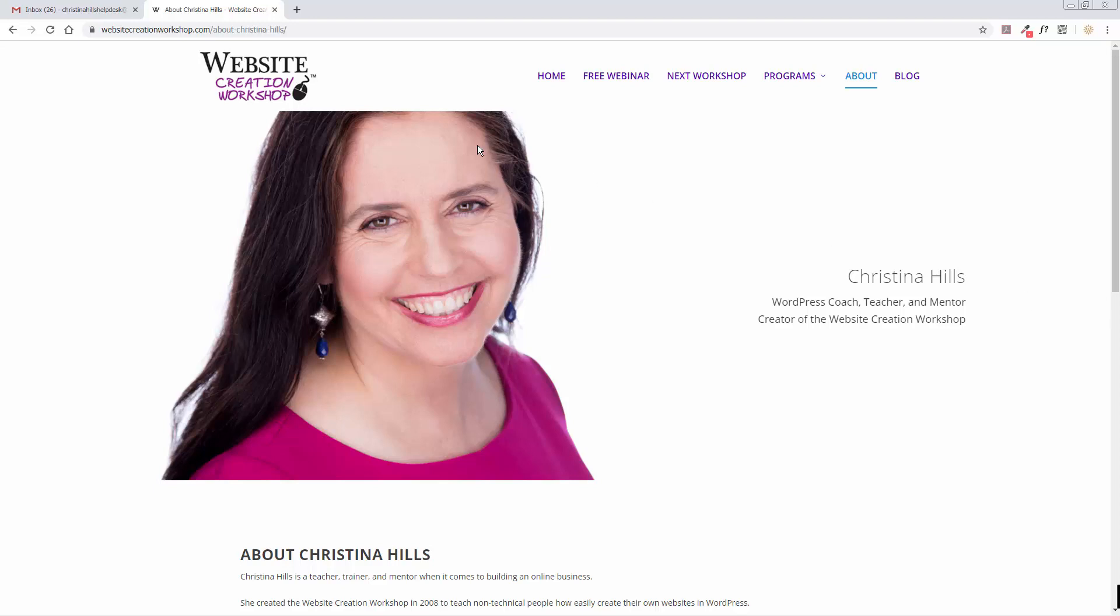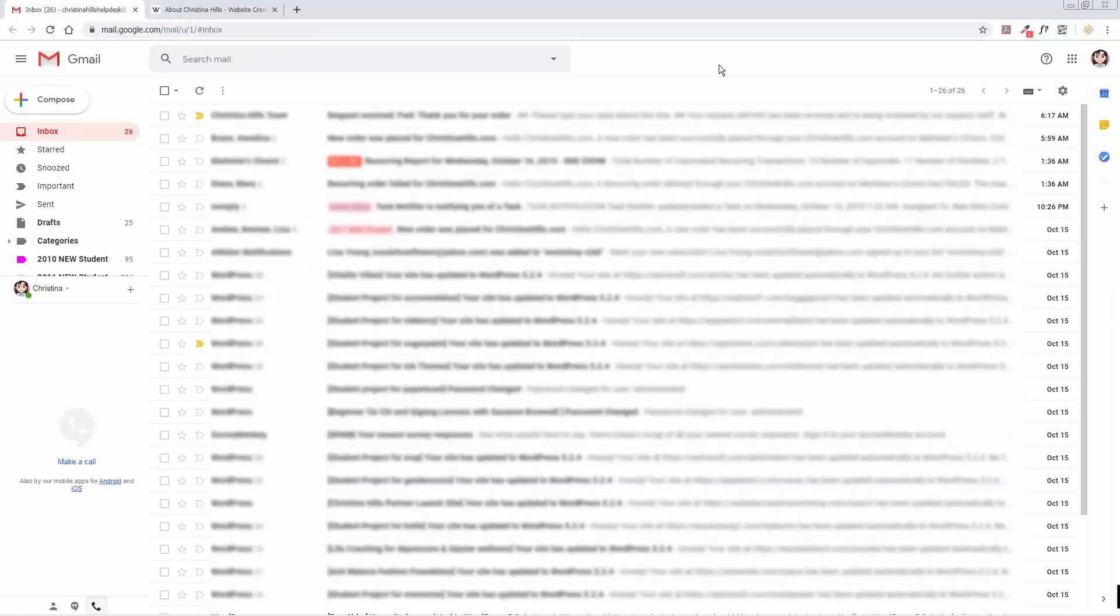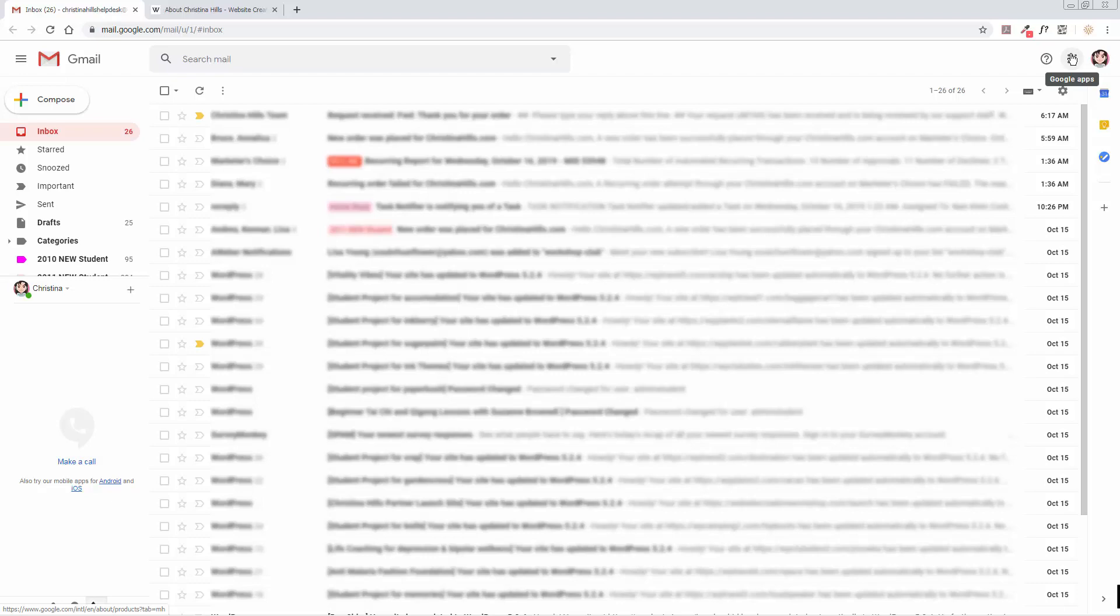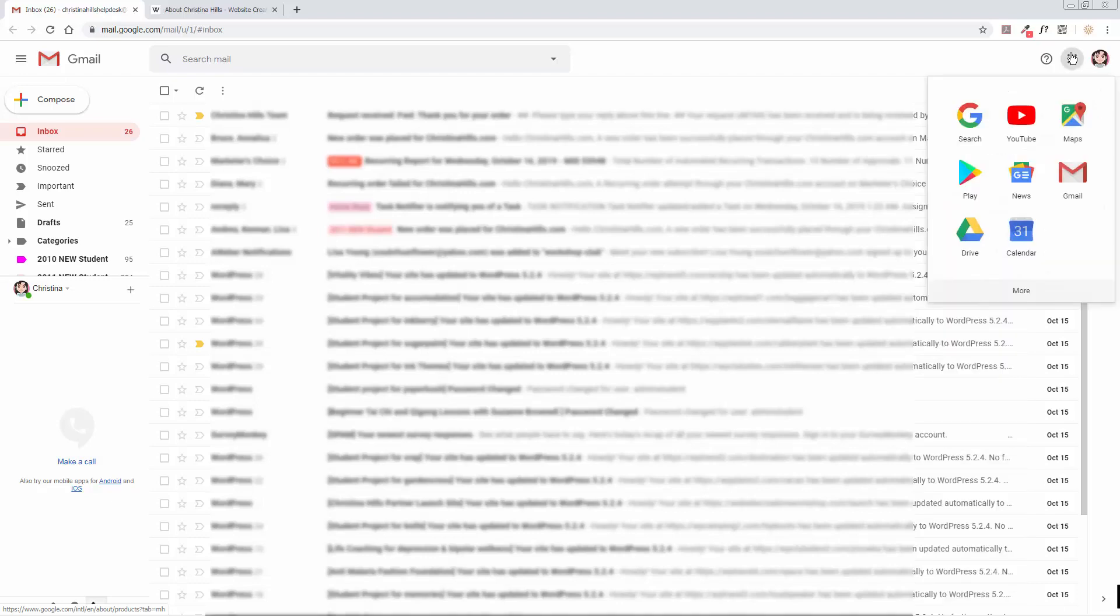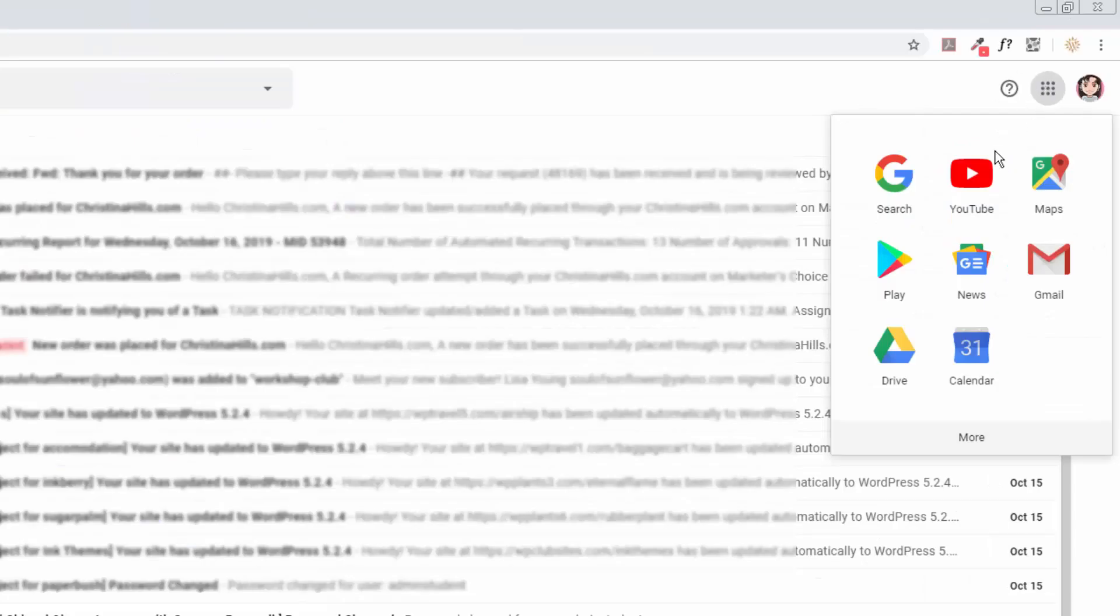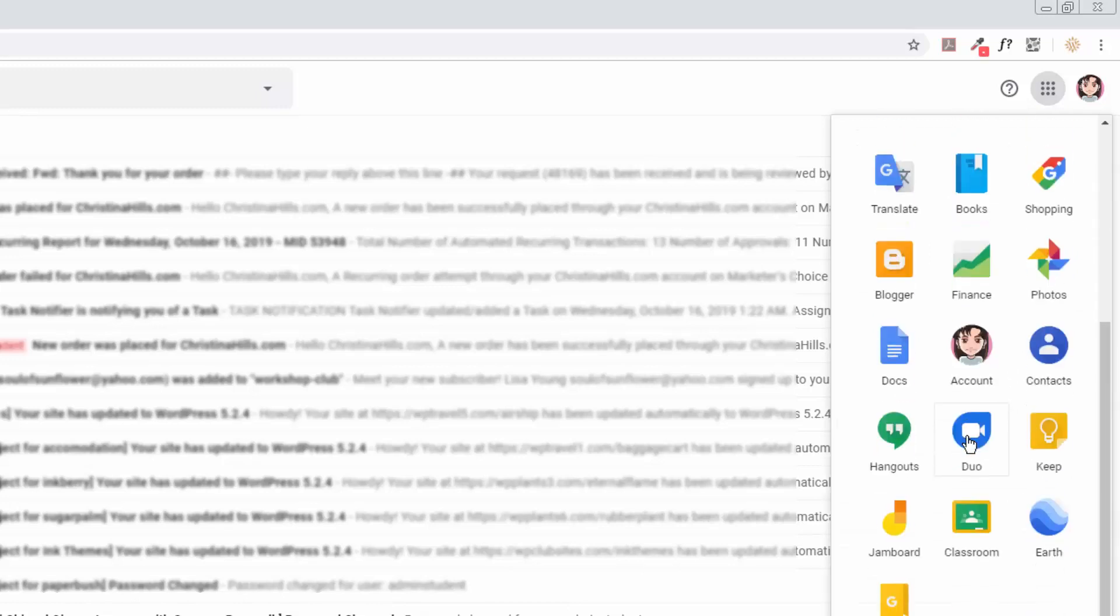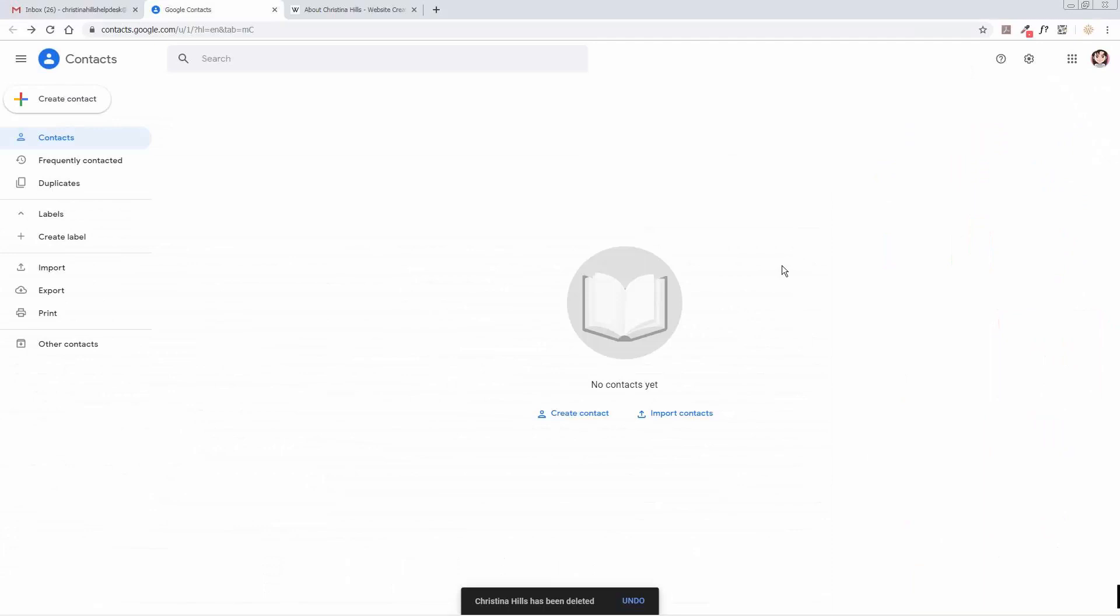What you need to do is log in to your Gmail account or any Google account, and then go over here to the upper right where it says Google Apps. Click on that and you're looking for Contacts, but if you don't see it, click on More and scroll down until you find Contacts. I see it right here, so you want to click on Contacts.